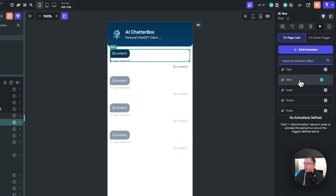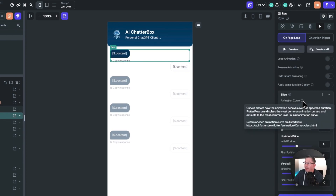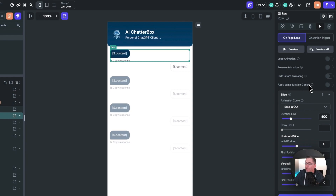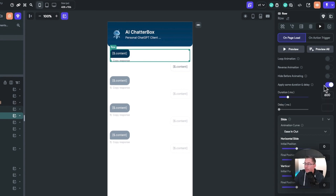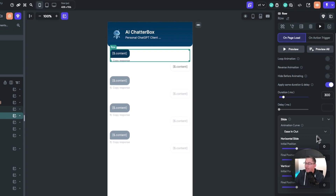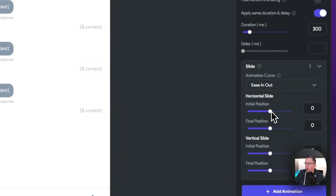The first animation we're going to handle is the slide — just hit the slide option. We're going to keep most of the settings with ease in and out, which is the type of animation we're looking for. We're going to apply the same duration and delay. We want both animations — the slide and the fade — to play out at the same time, so choose that option. Set the duration to 300 milliseconds — it'll be a very brief animation. Down in these sliders you have horizontal or vertical slide, and we're going to be moving from left to right.